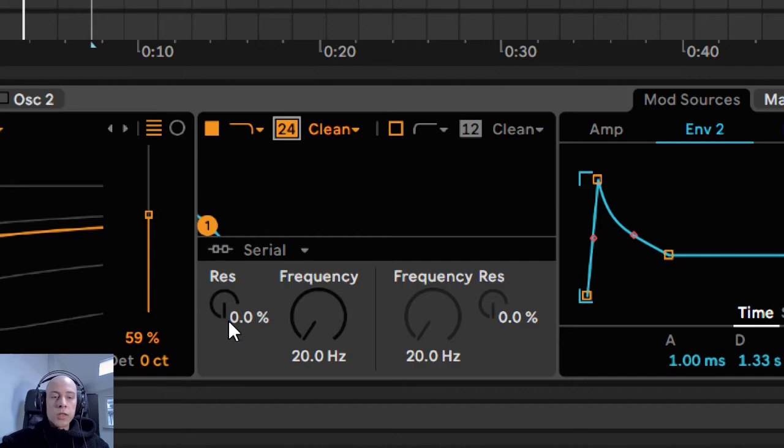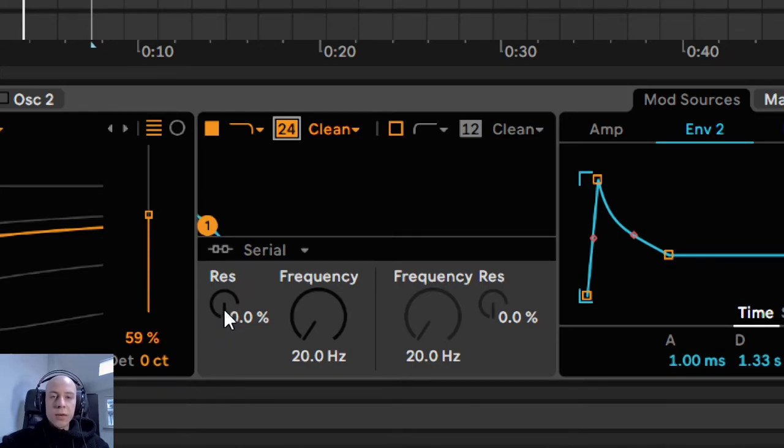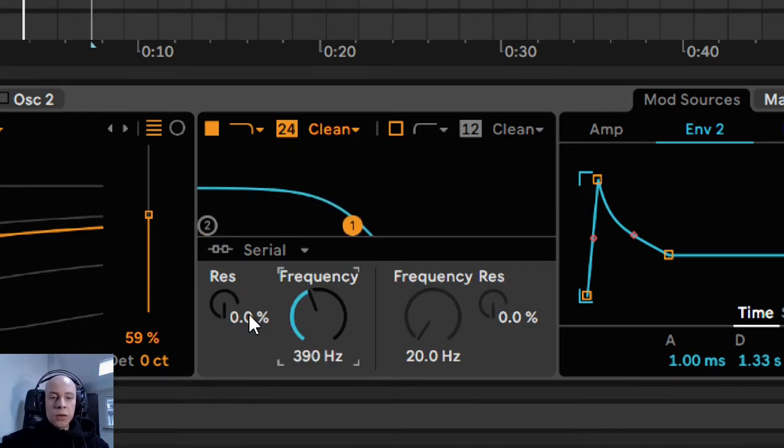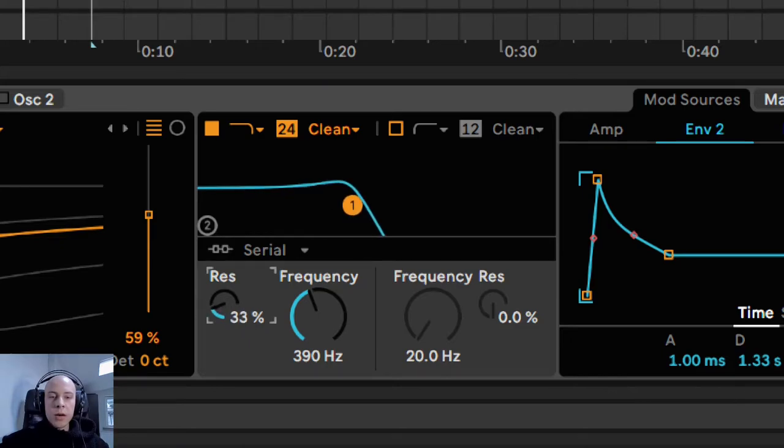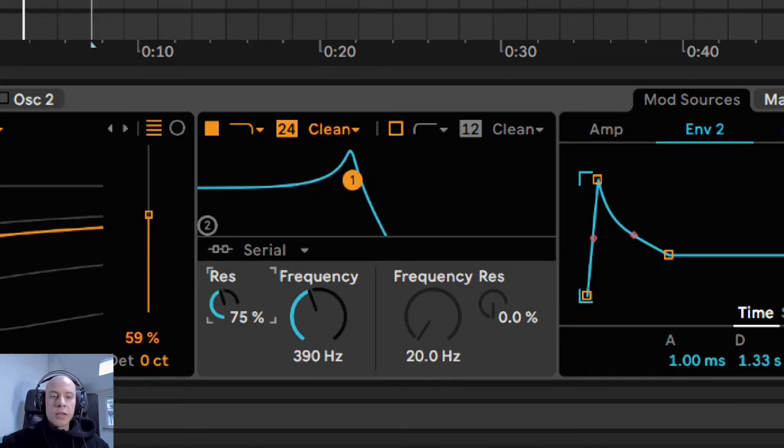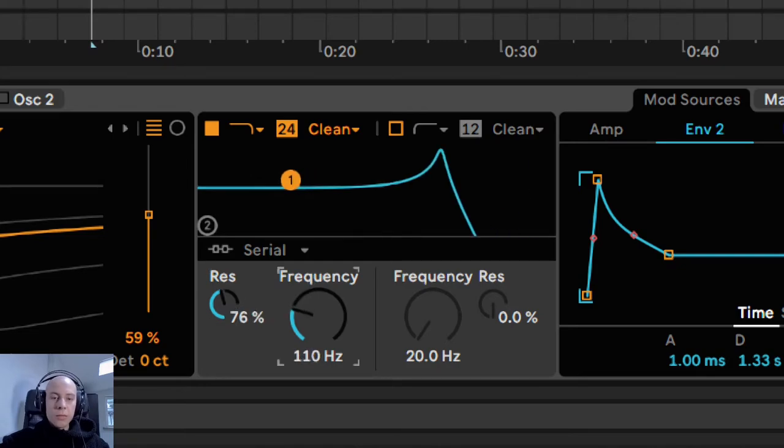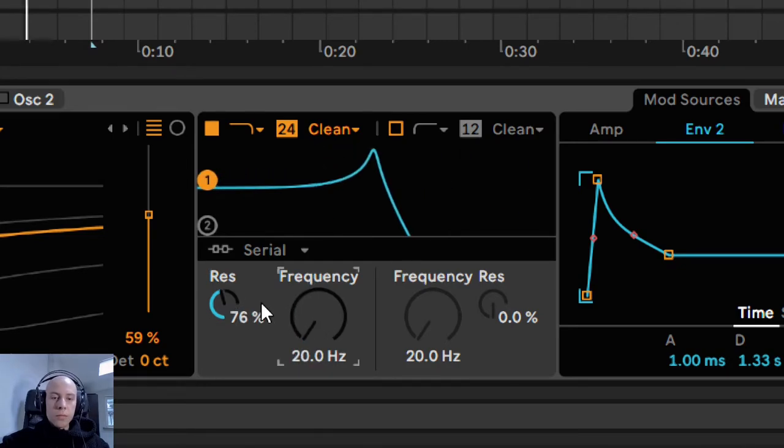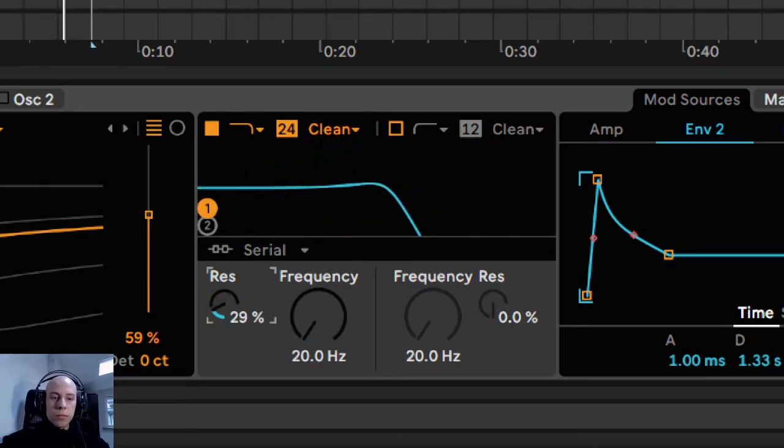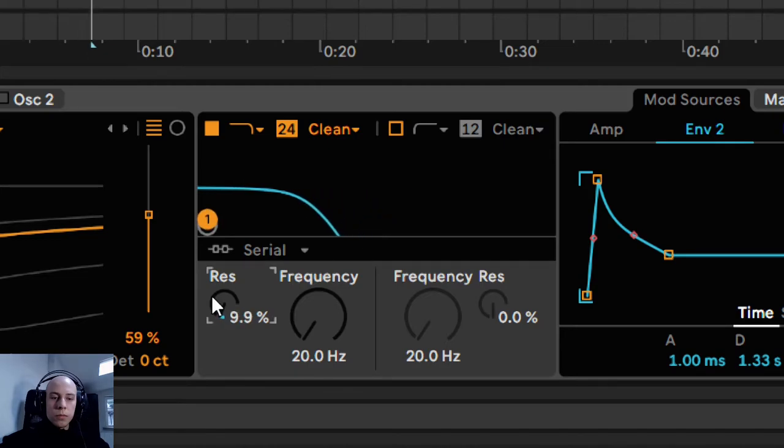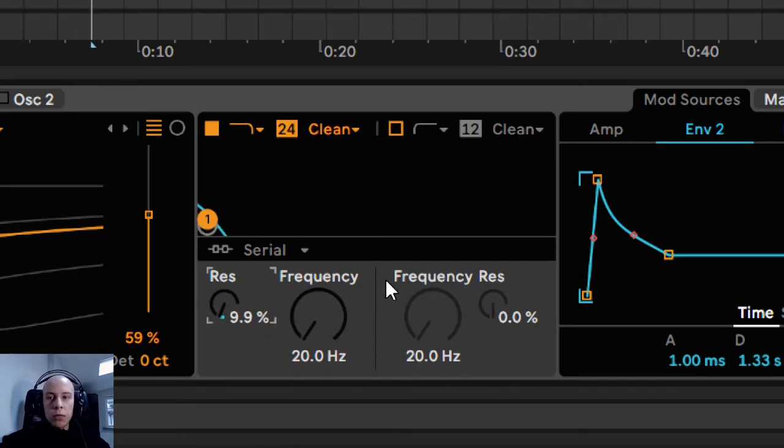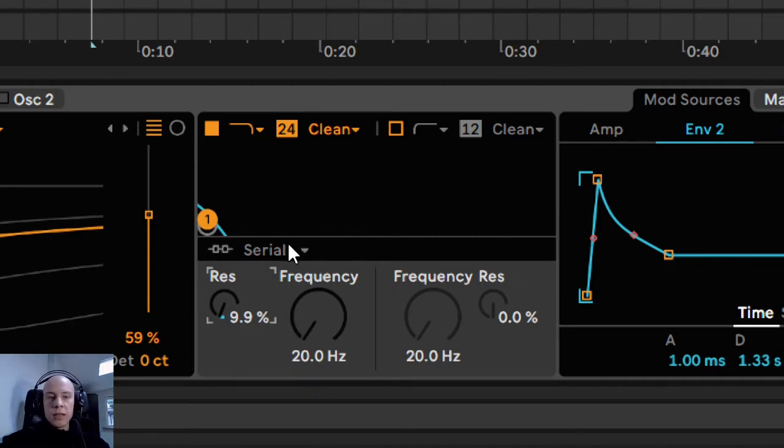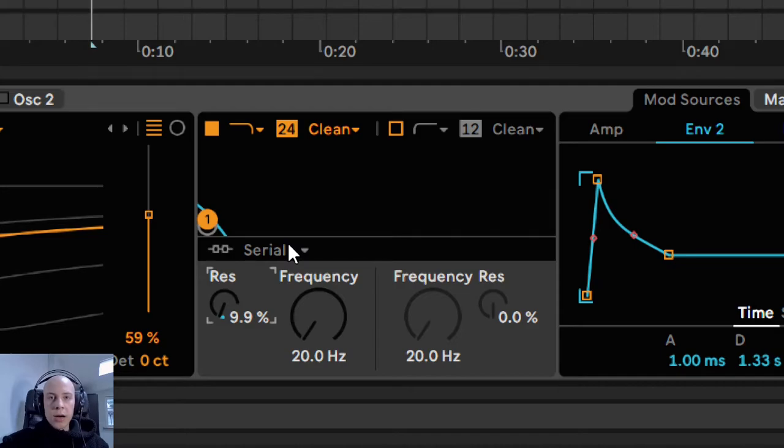Another control which can increase the aggressiveness of the filter is the resonance. It's going to create a bump around the cutoff frequency, which can give you a crazy effect. I'm going to adjust now both the envelope 2 controls and the filter settings, because the way how the frequencies are cut is very important.